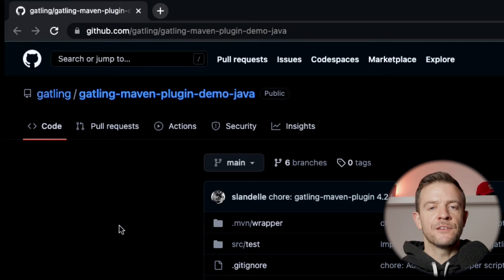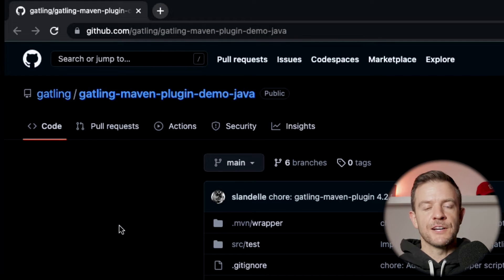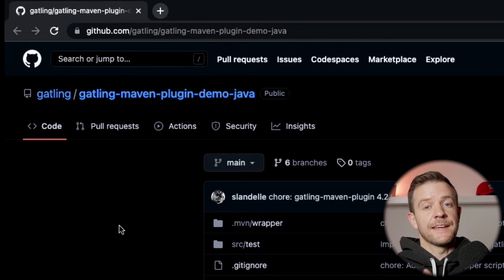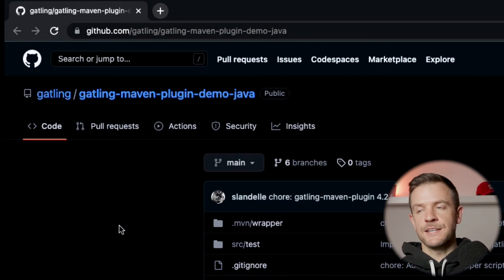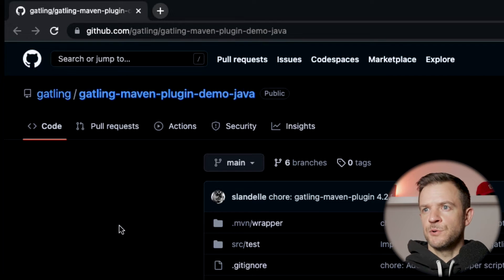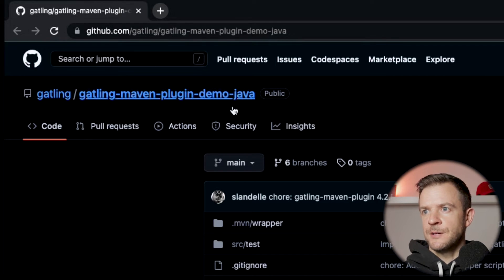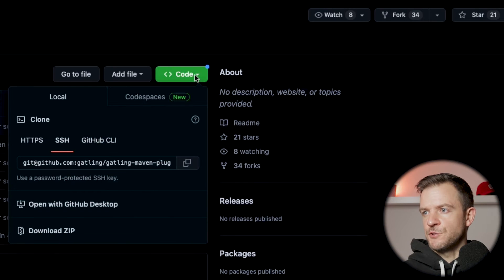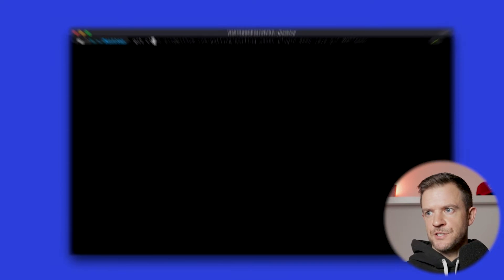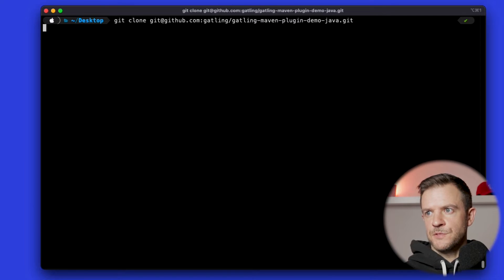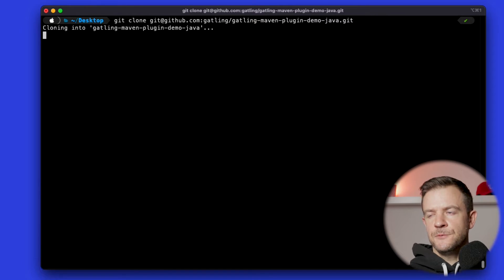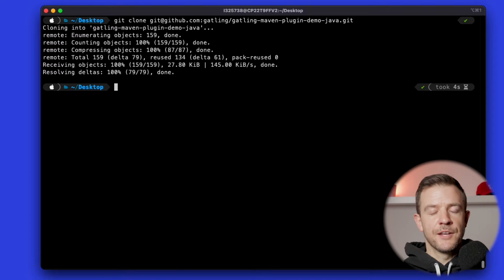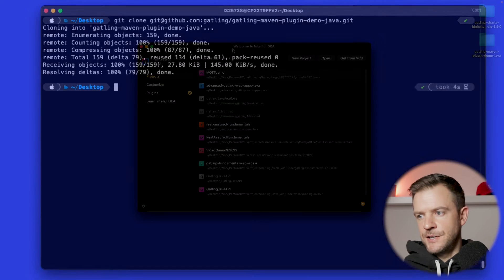They maintain one for Maven, one for SBT, and one for Gradle, and they do this in both Java and Scala languages. I'm here on the Maven plugin demo and I'm just going to clone this repository to my own machine. I'm back on the desktop and I'm just going to clone that repository - I'll do git clone and clone it down. The repository has been cloned and now I'm just going to open it up in IntelliJ.